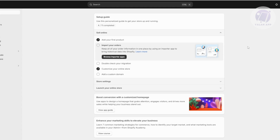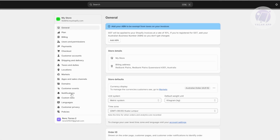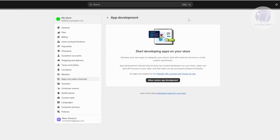What we need to do is go to our Settings at the bottom left. On the left panel, we want to access Apps and Sales Channel. To start using the API, you actually want to start developing apps, so let's click on Develop Apps.